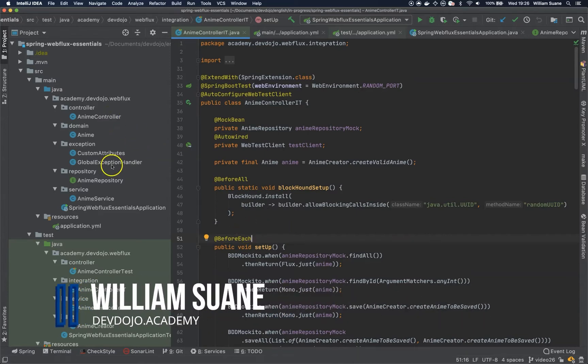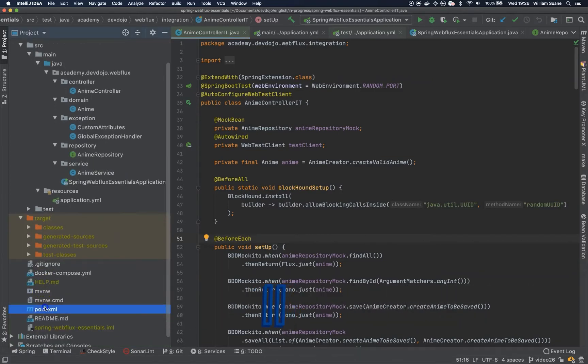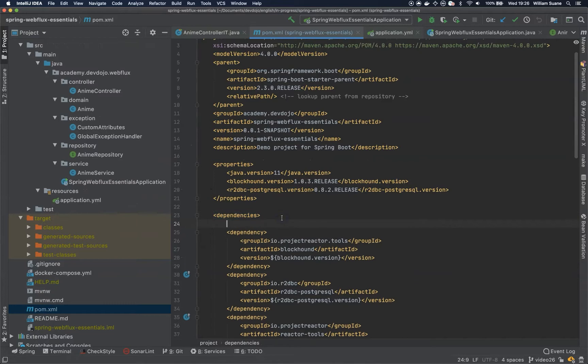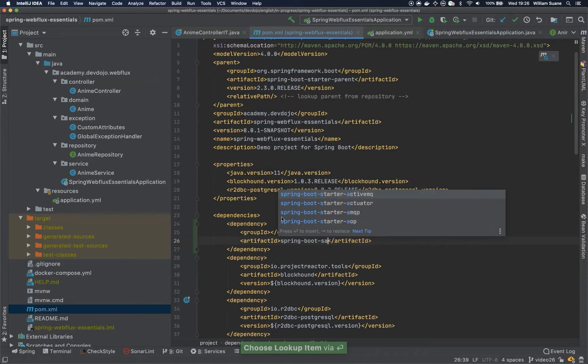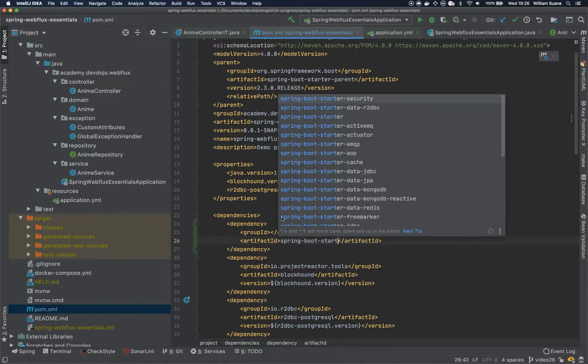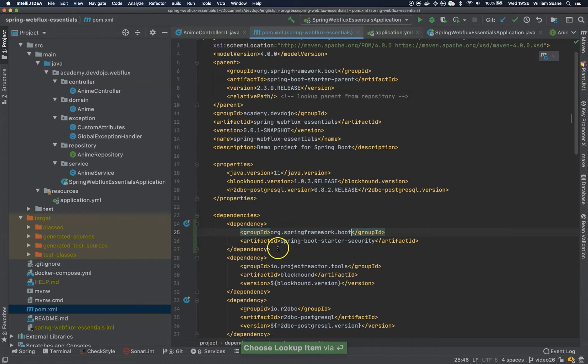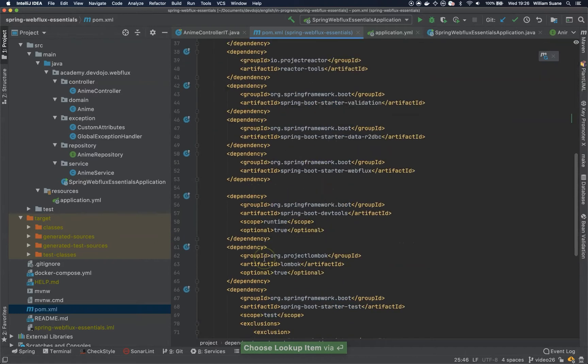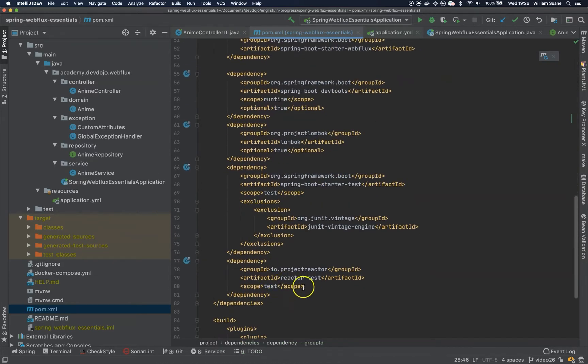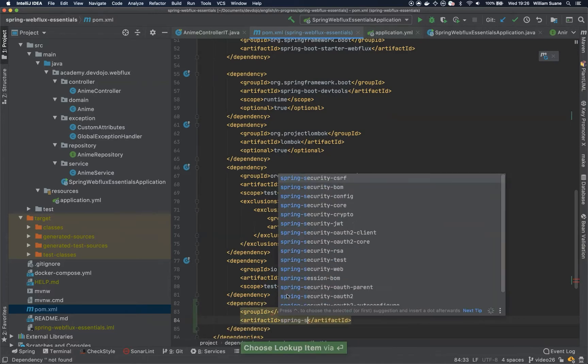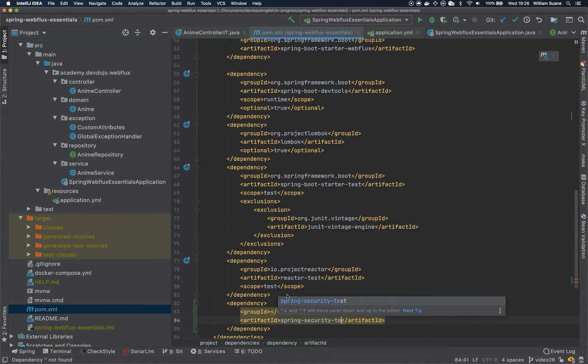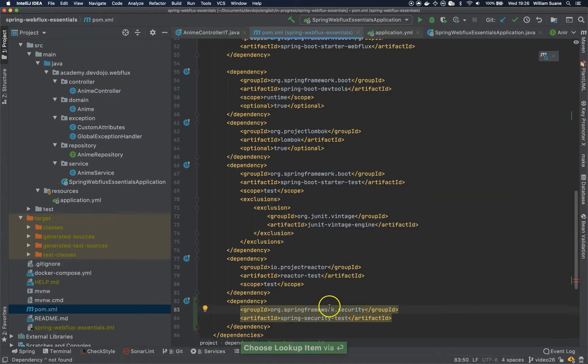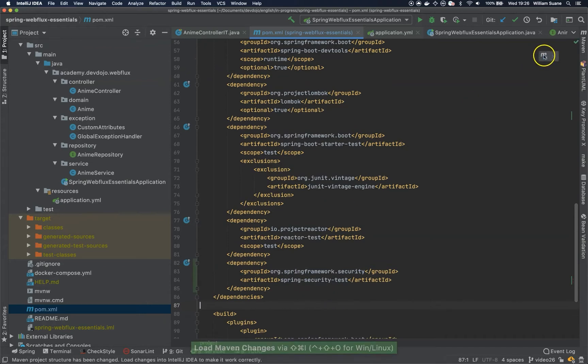So before we start we need the dependencies. Just go to the pom.xml and we are going to add two dependencies here. The first one will be Spring Boot Starter Security, Org Spring Framework Boot, and the next one I'm going all the way down because I'm going to add the one related to security tests. Spring-security-test and just make sure that you import everything.